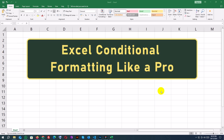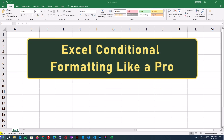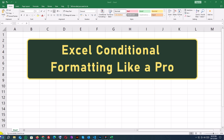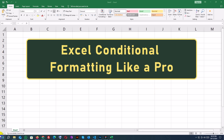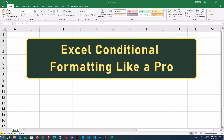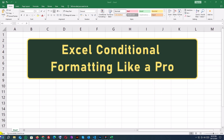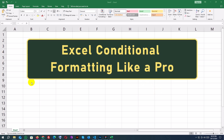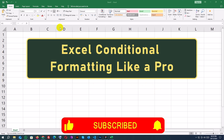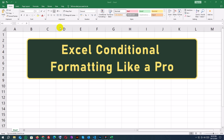Hey everyone! Welcome back to Developer Matty. In today's Excel tutorial, we're diving into conditional formatting. I'll show you how to highlight data based on specific conditions, such as top-performing employees, overdue dates, or low inventory levels. This feature makes your data visually appealing and easier to analyze. Let's get started!